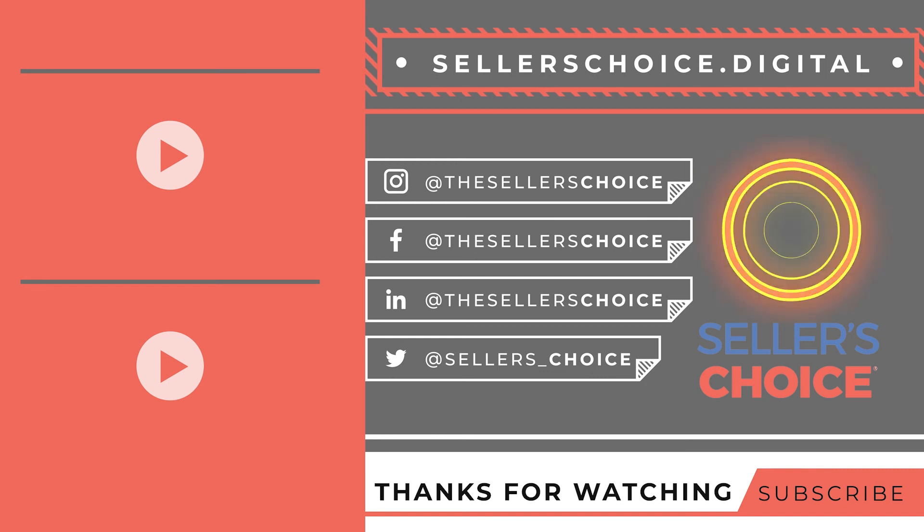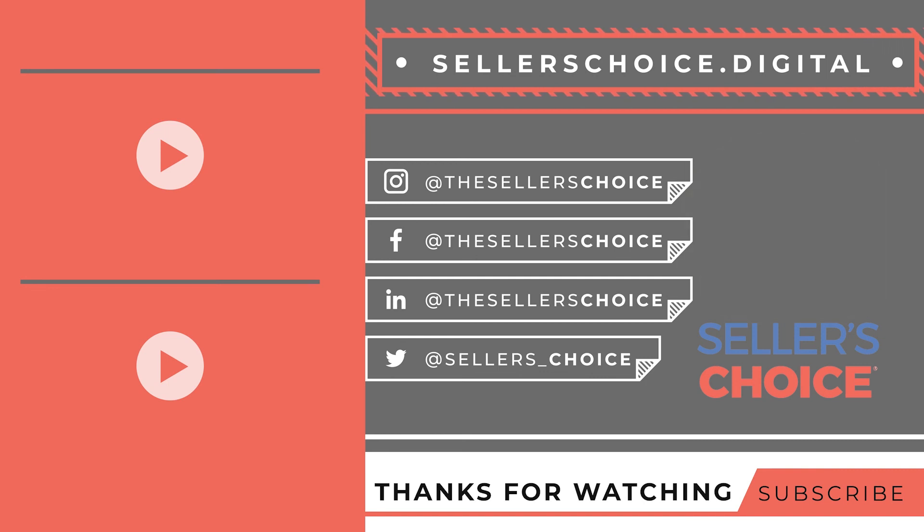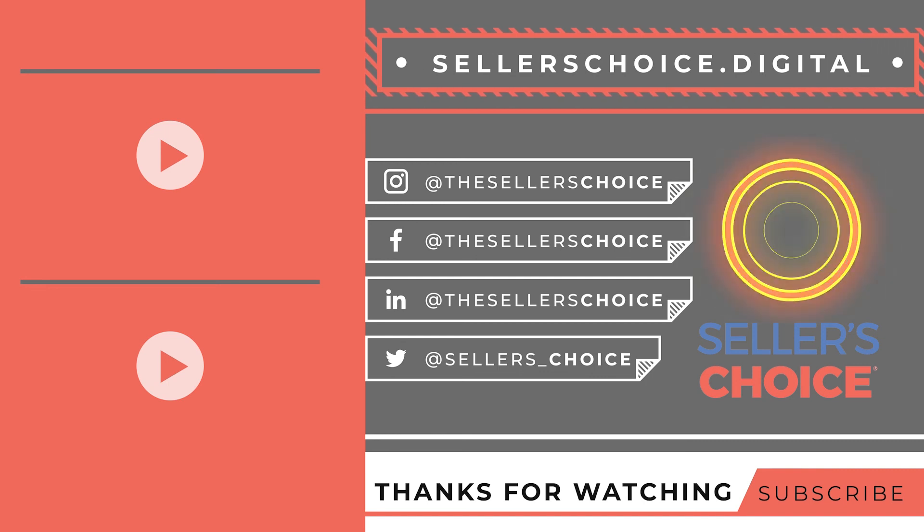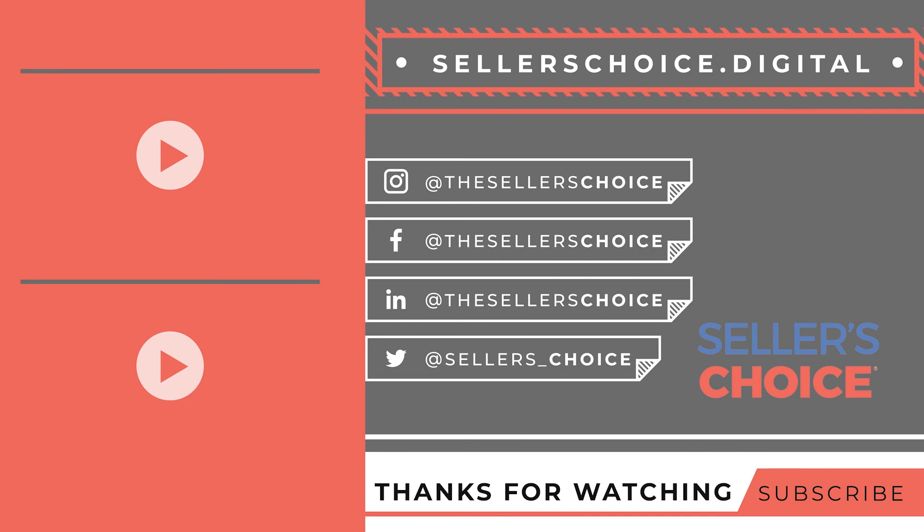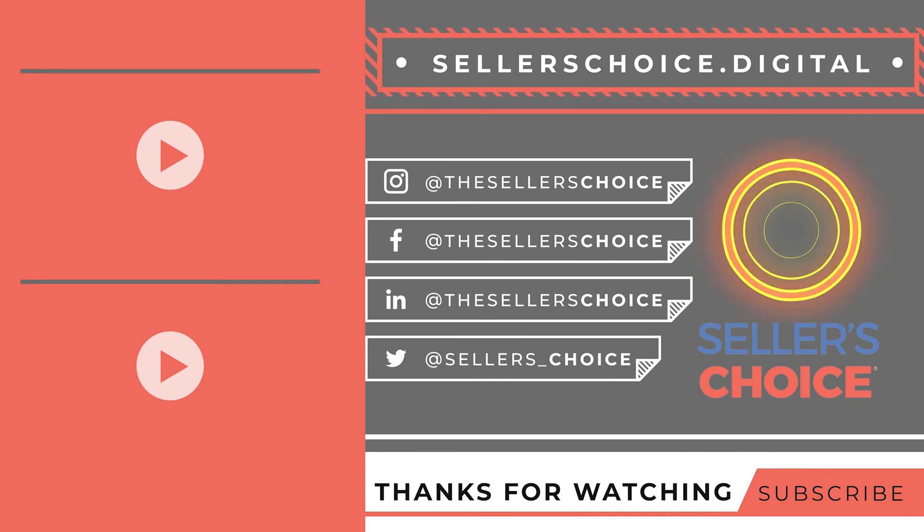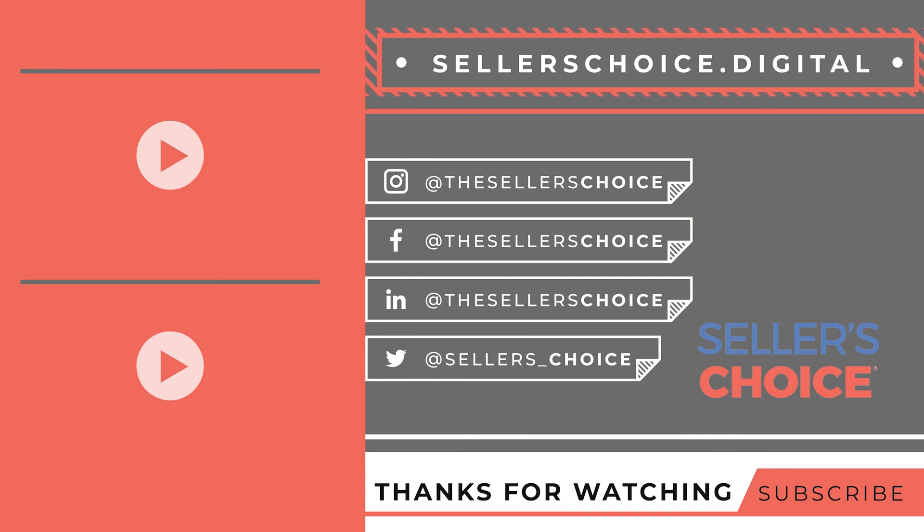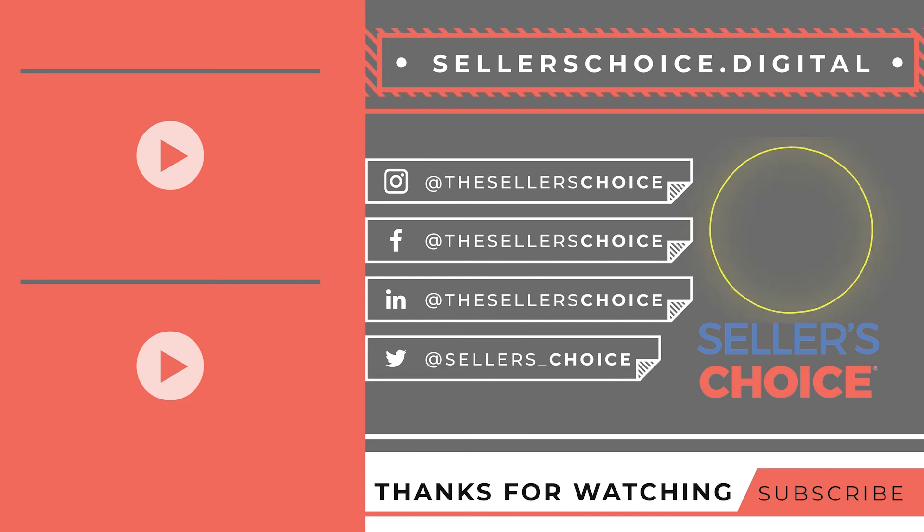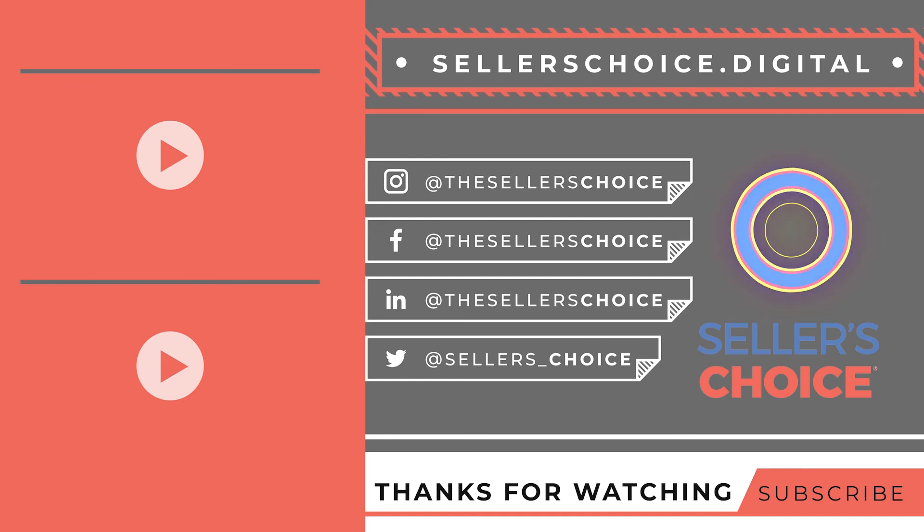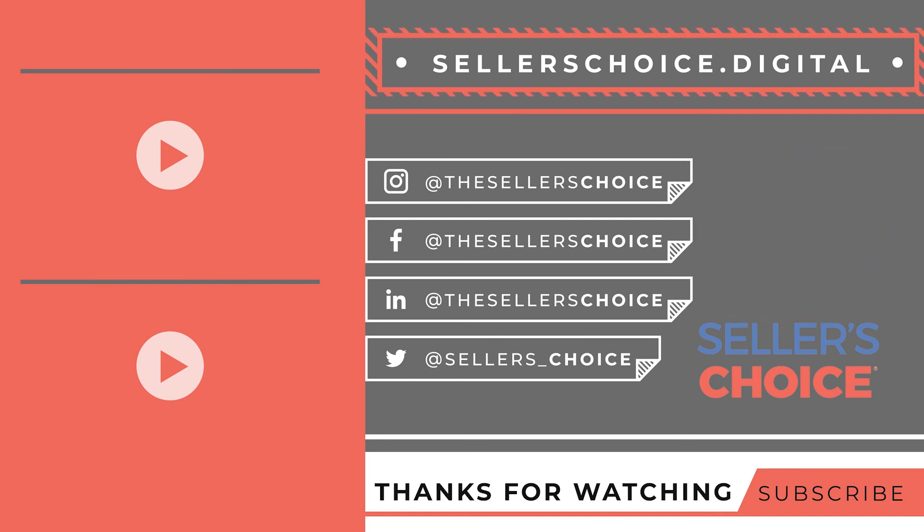Hey, do you like this e-com content? Sign up for the Seller's Post newsletter for more e-commerce content straight to your inbox or follow us on socials with the links below. Thanks for watching!